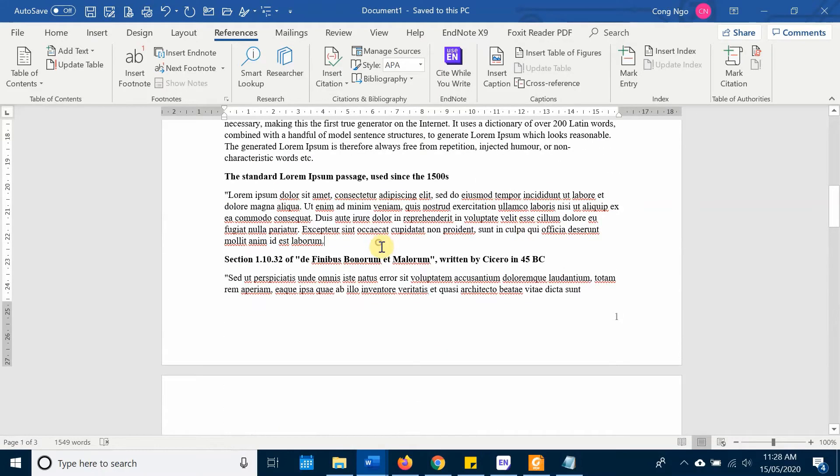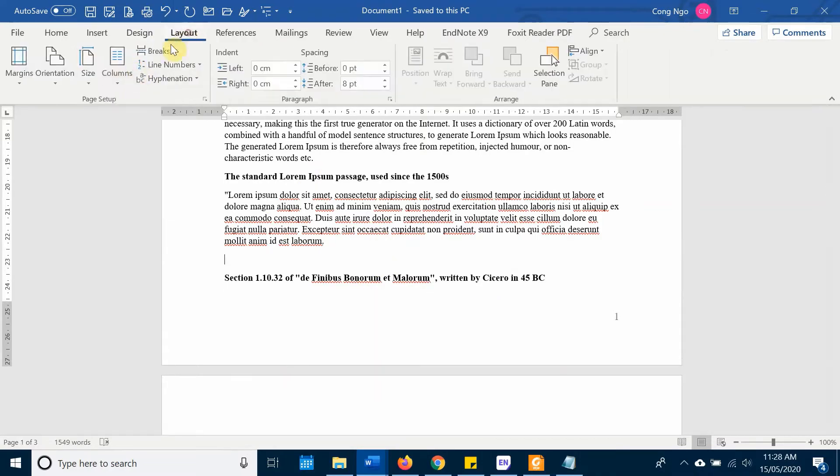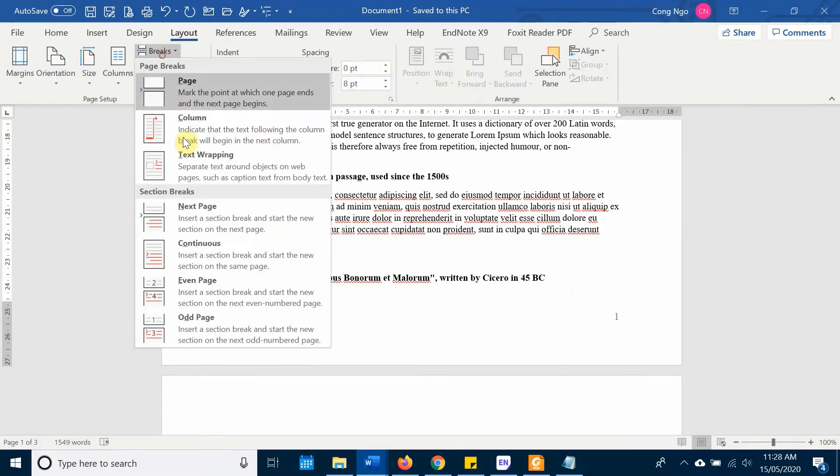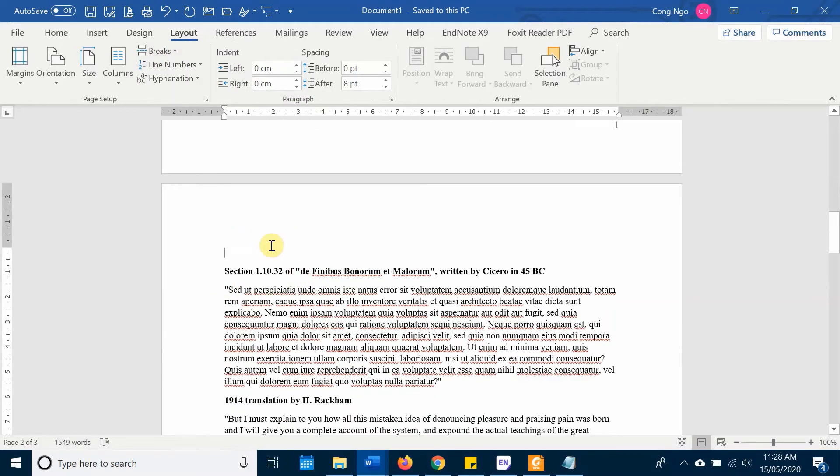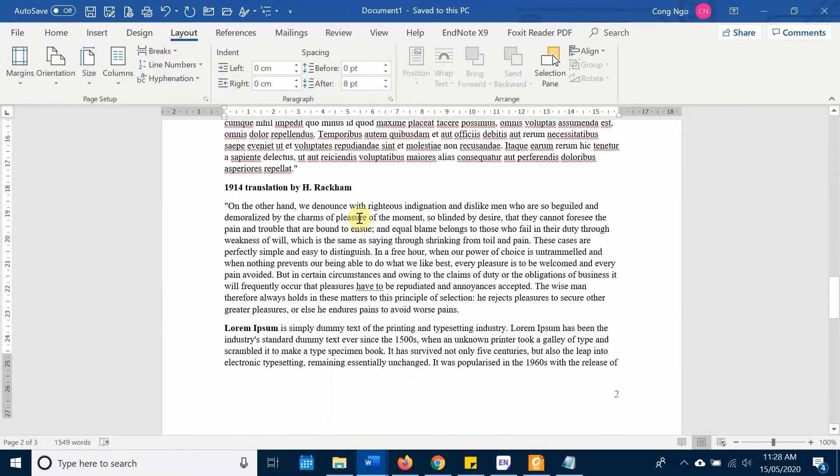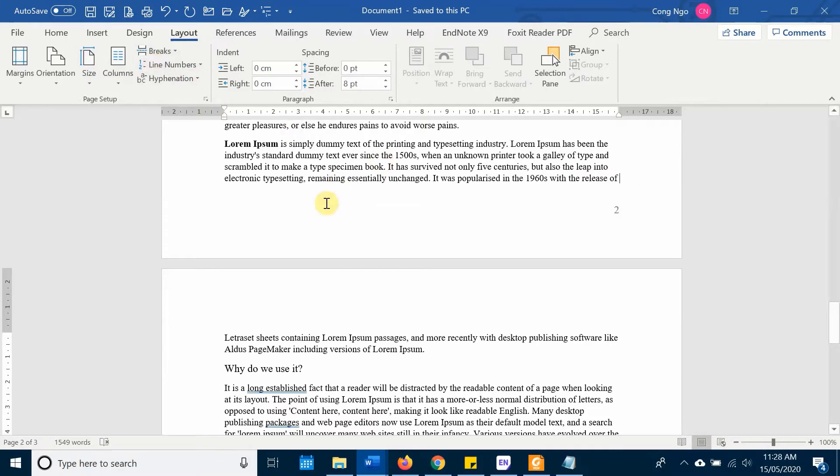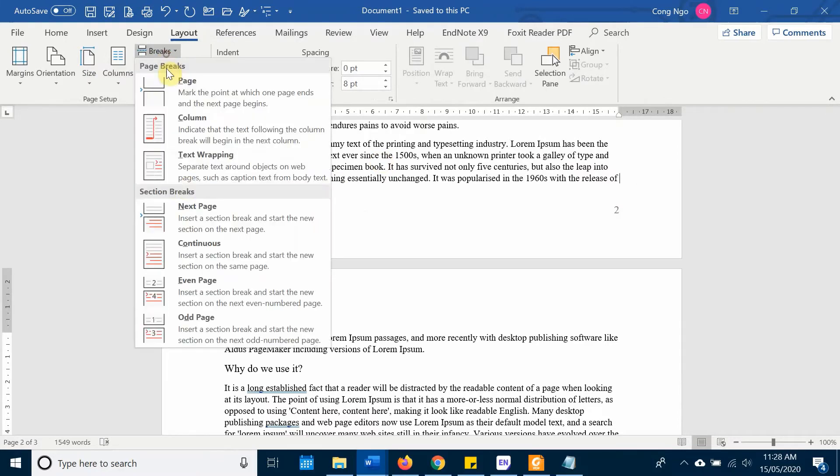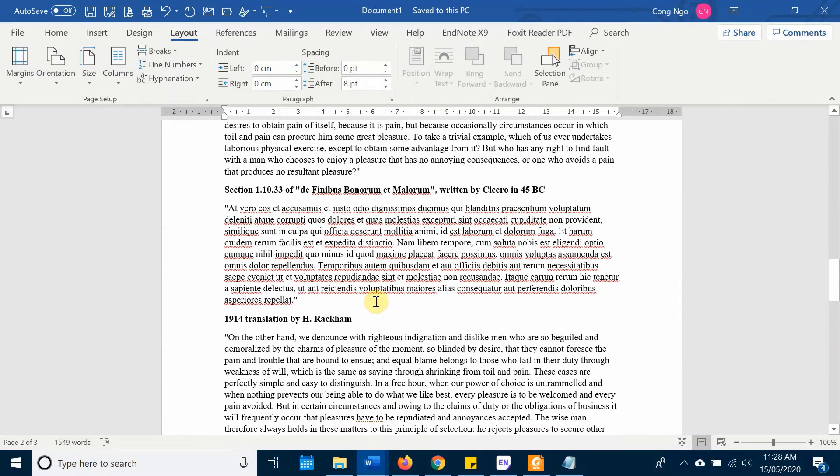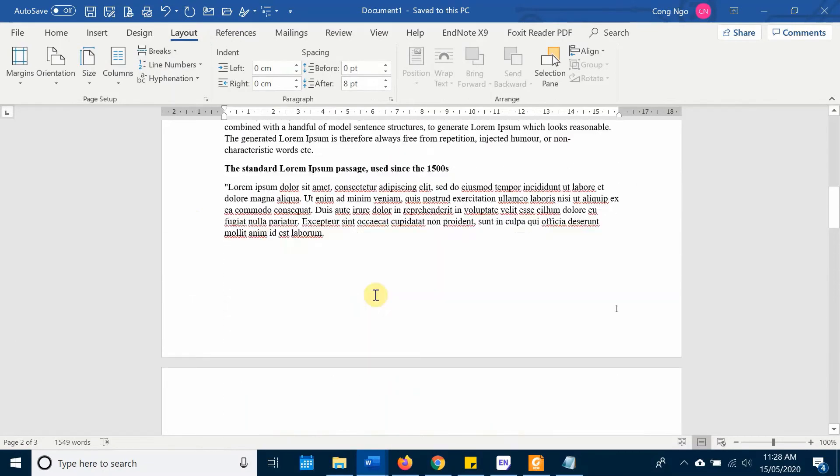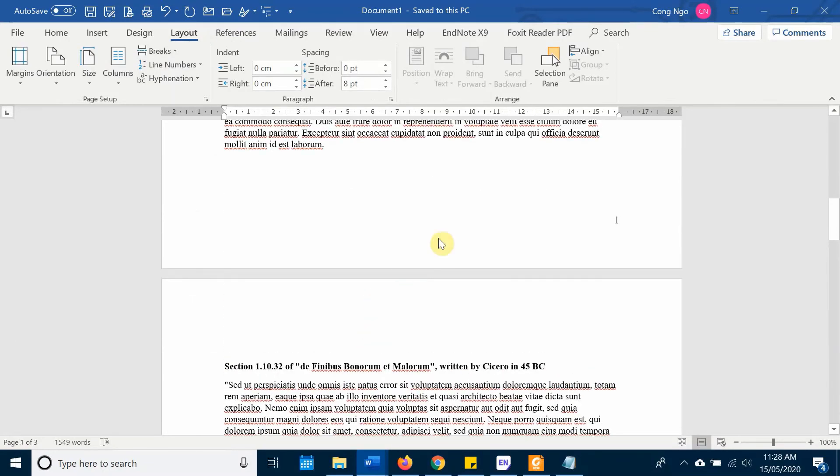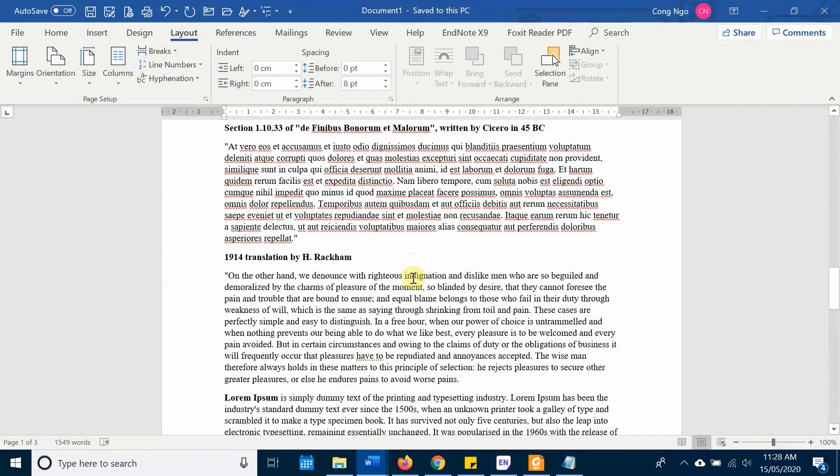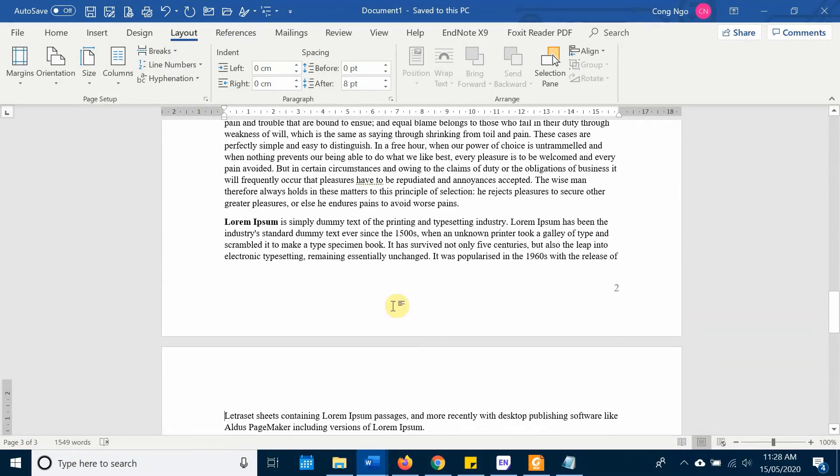For example, you click Layout and then Break, Next Page. So this page is a new section. If you want to insert footnote on this page, then you have to insert a new section again at the end. Break and Next Page. So this page in the middle is a different section compared to the previous and the following page.